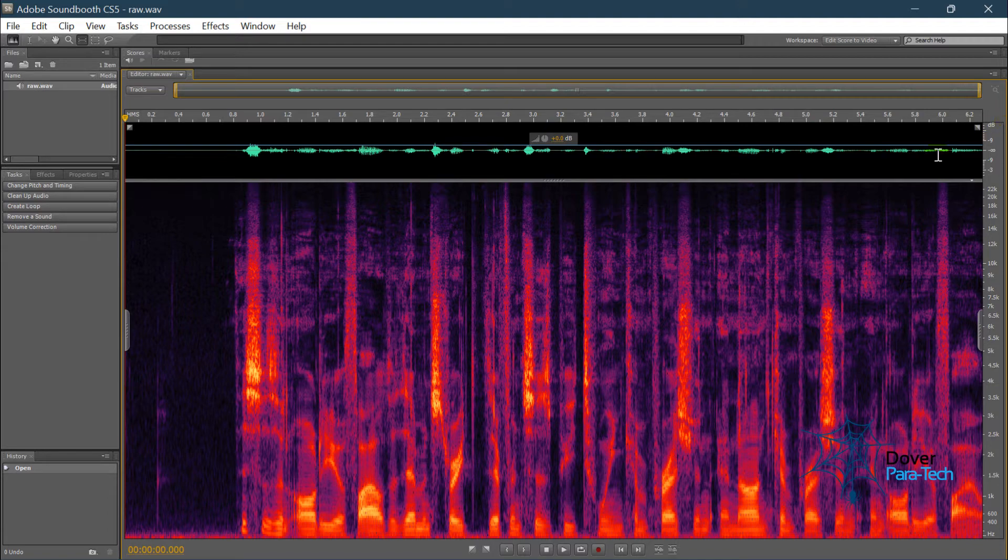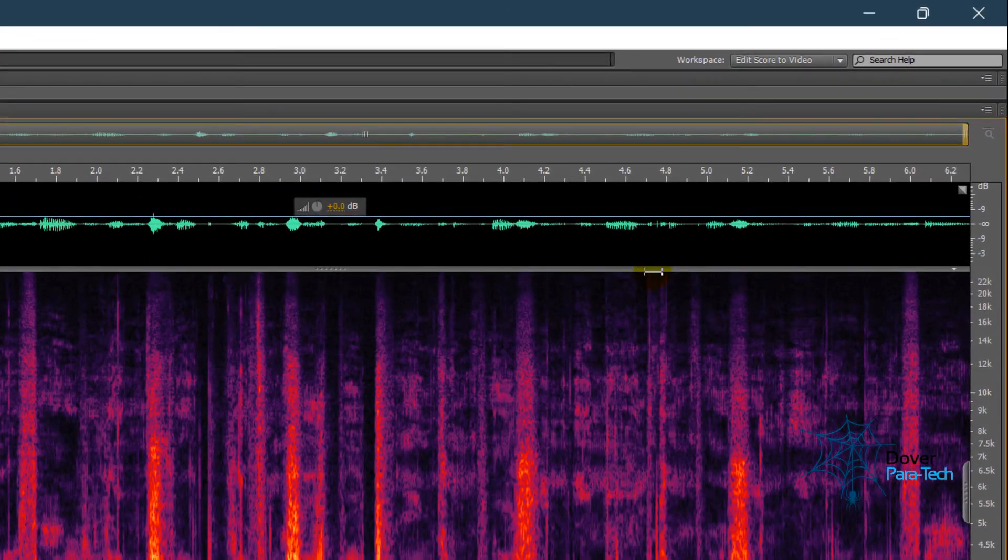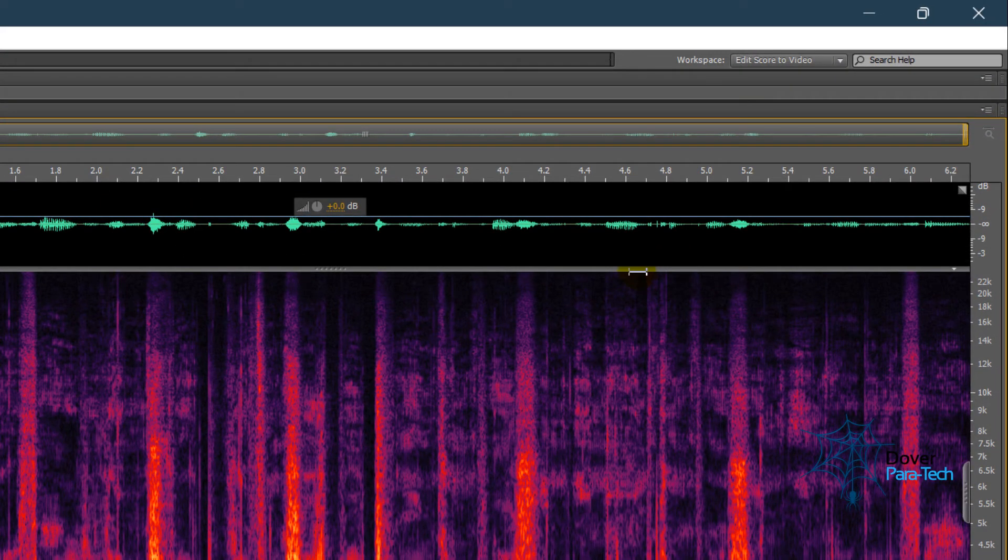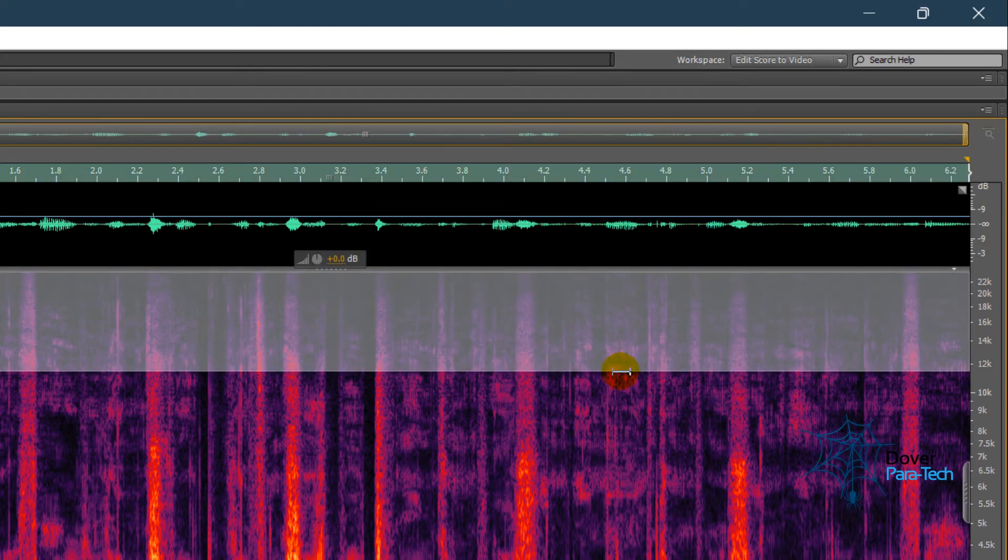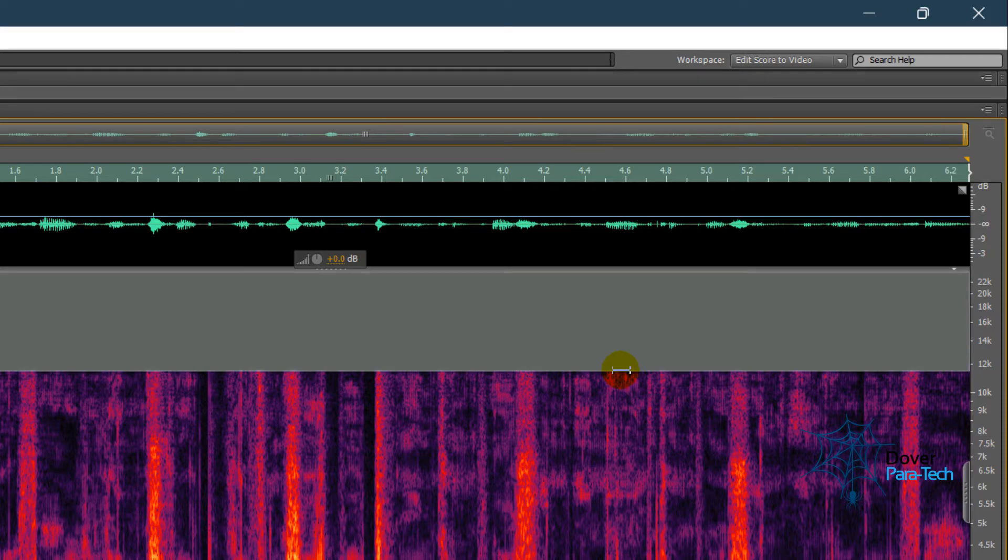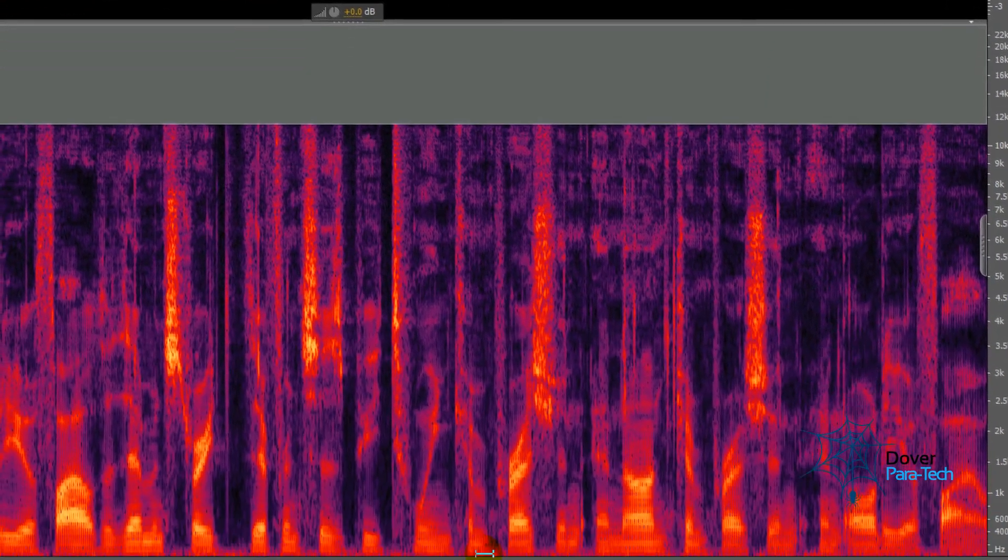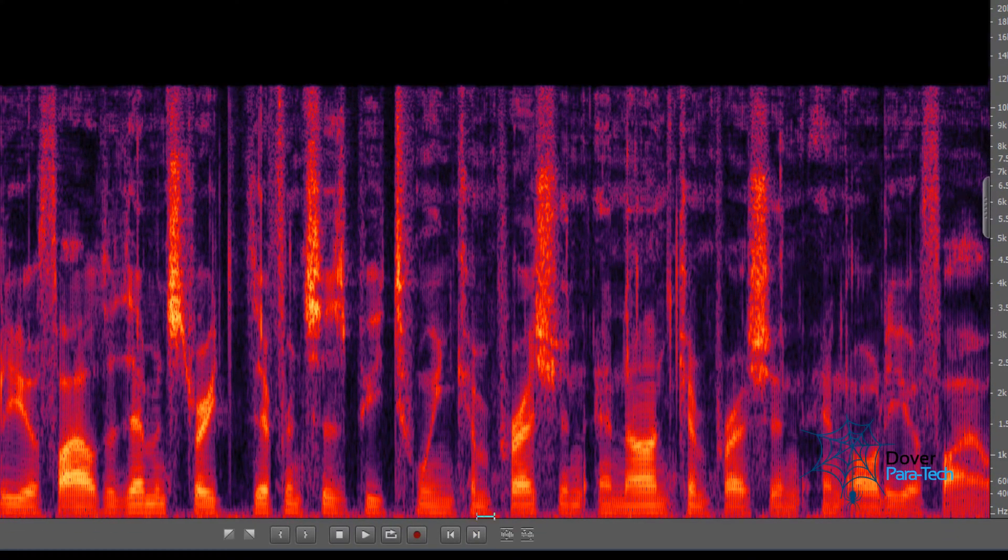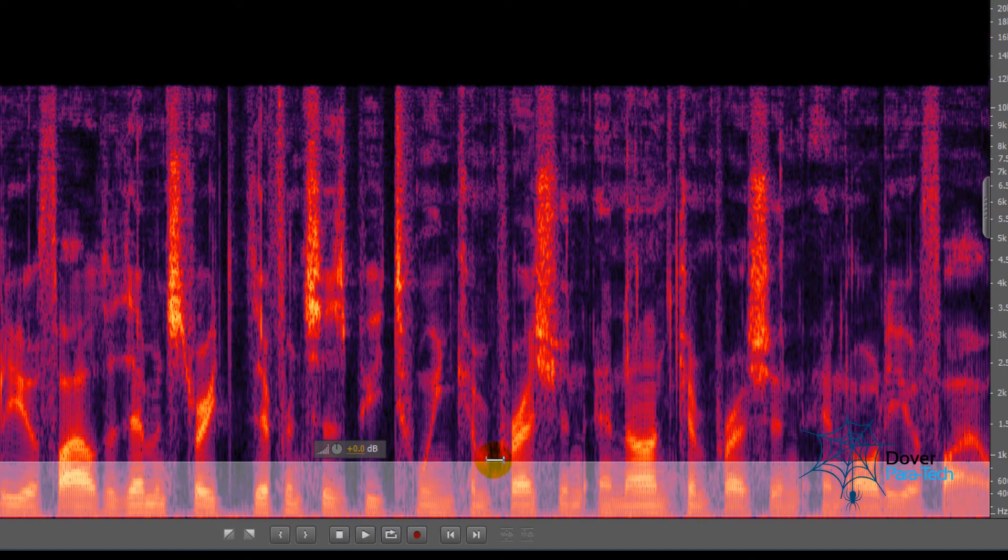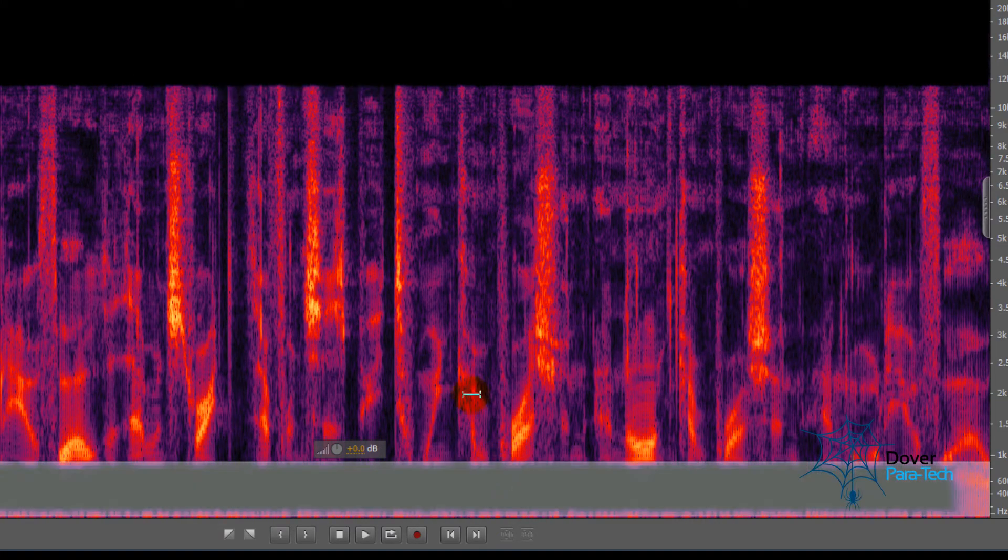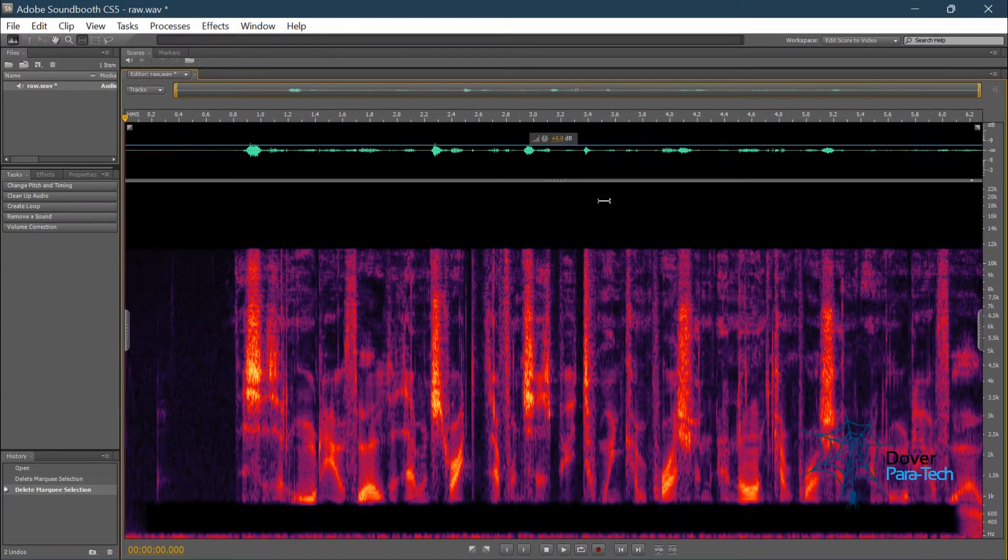The first thing that happens when a codec compresses a file is it will remove any audio that the human ear can't hear. So the frequencies above what the human ear can hear, like this, it's deleted. It's not even recorded. Anything below what the human ear can hear, like down here, it's deleted. And at the end, as you can see, it made the file smaller.